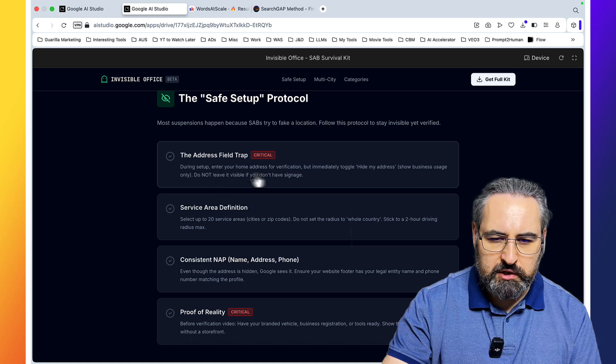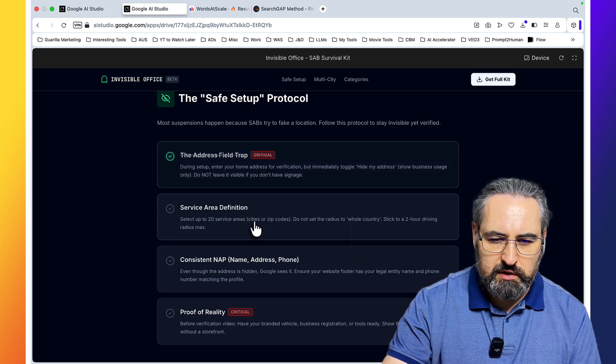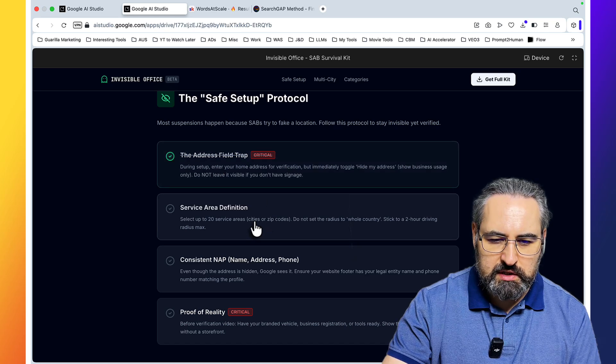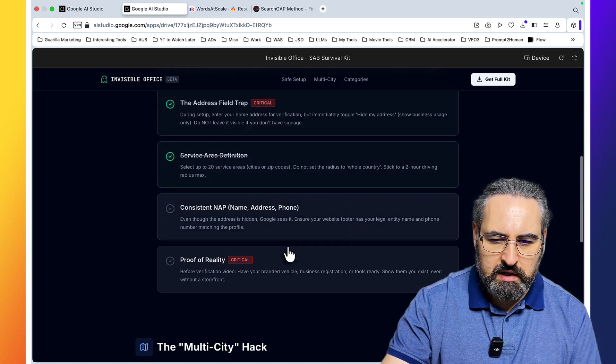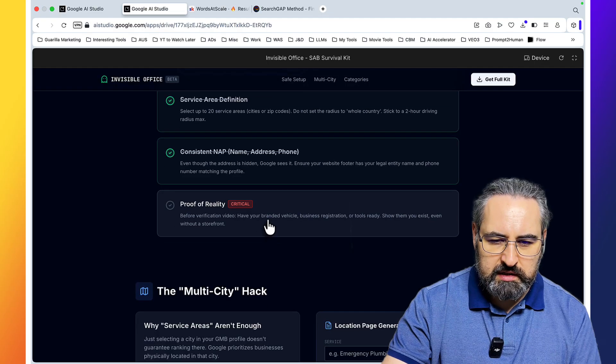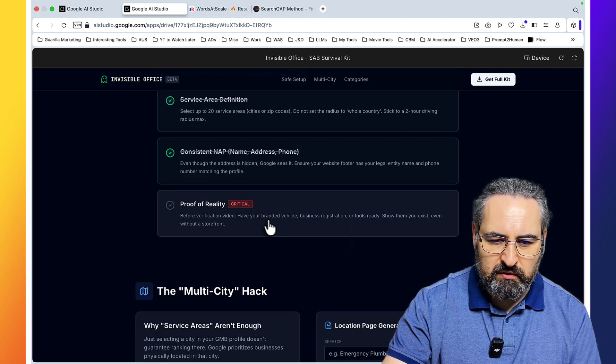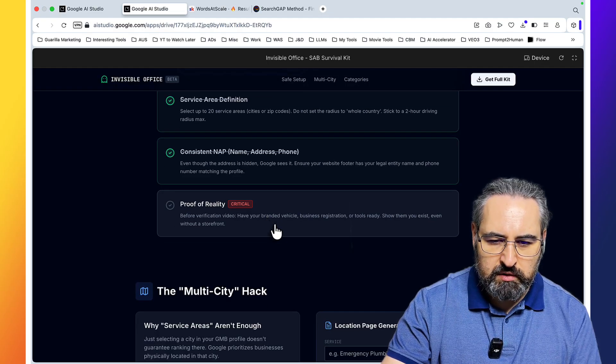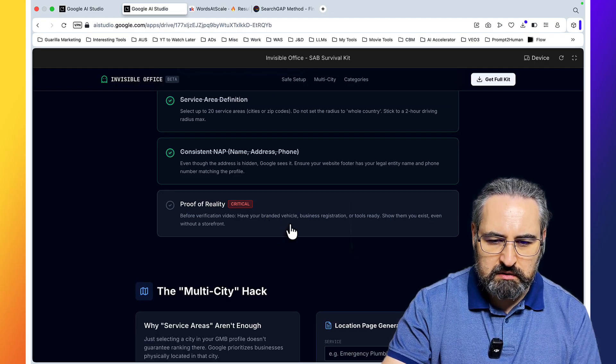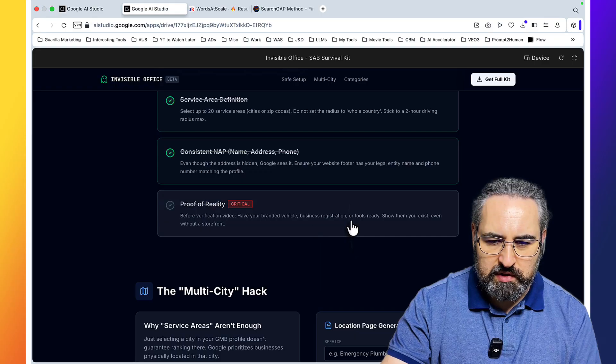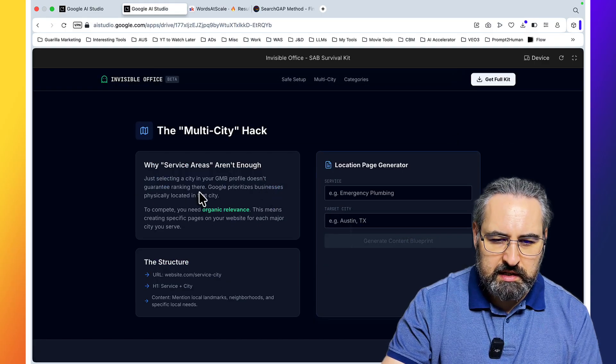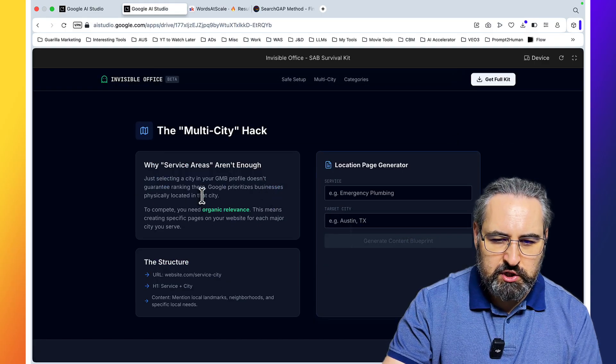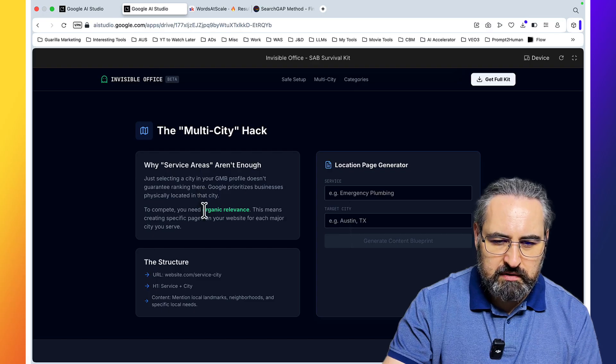So this one has to act as a checklist. During setup, enter your home address. This is ticked off. Service area definition: select up to 20 service areas. Consistent NAP. Proof of reality. Before verification video: have your branded vehicle and business registration or tools ready. The multi-city hack.